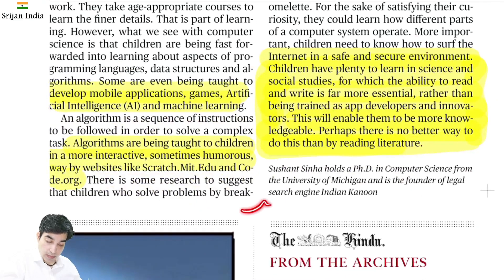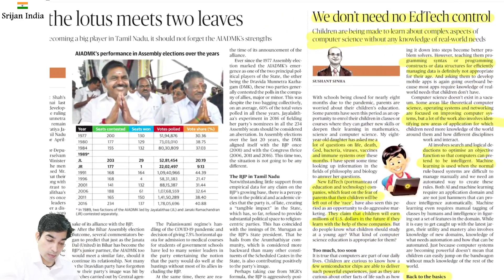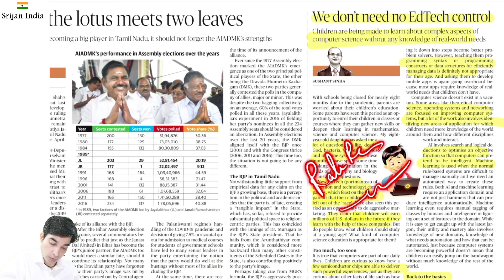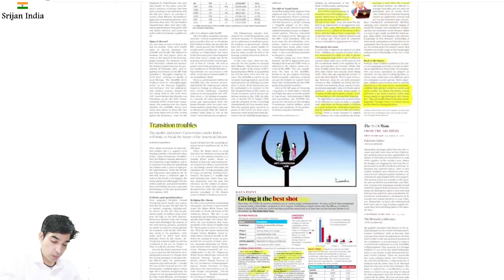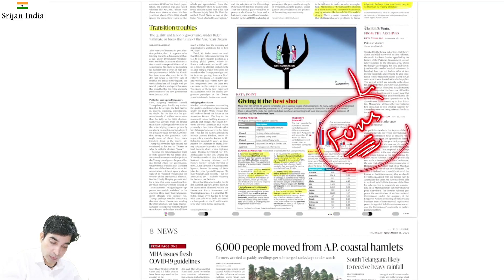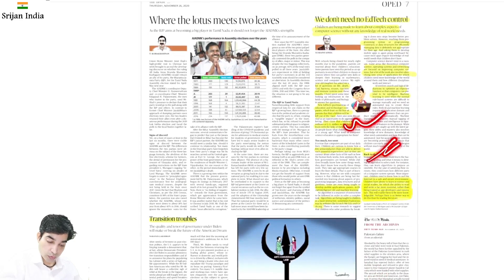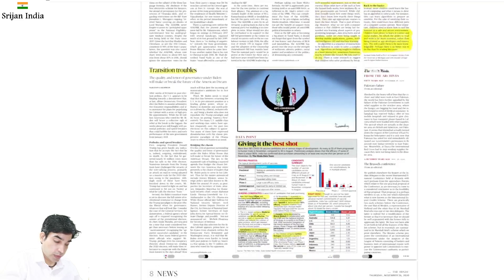He is a PhD in computer science, University of Michigan — and he has given very valid points. Children need to know how to use the internet in a safe and secure environment — internet is a double-edged sword. Children have plenty to learn in science and social studies for which the ability to read and write is far more essential rather than being trained as app developers. Old school, regular tried-and-tested methods are good methods. Do not get into the rat race.